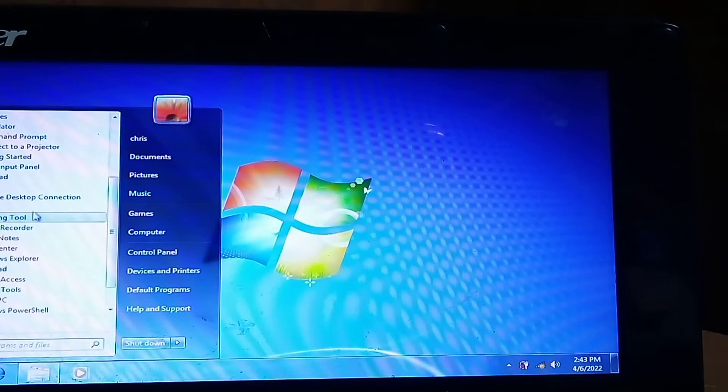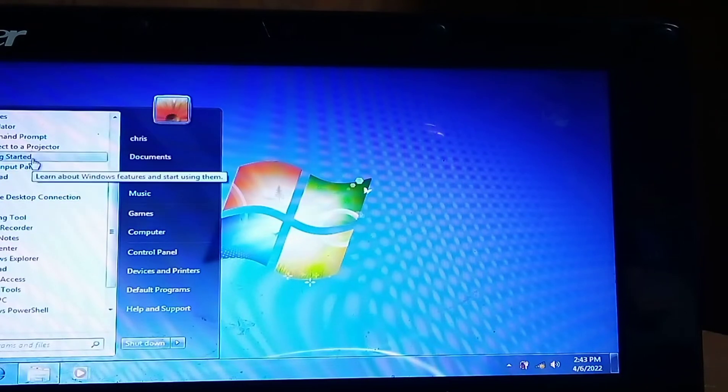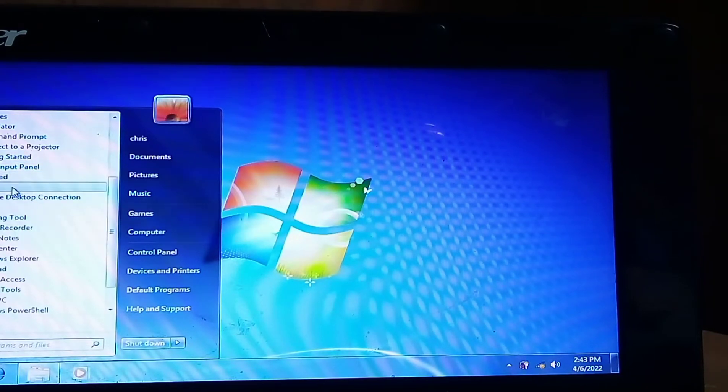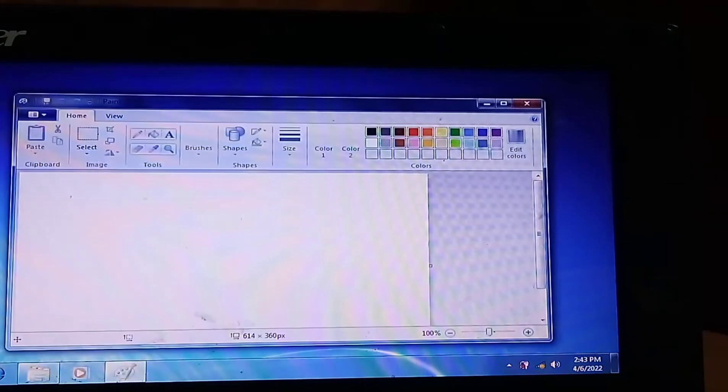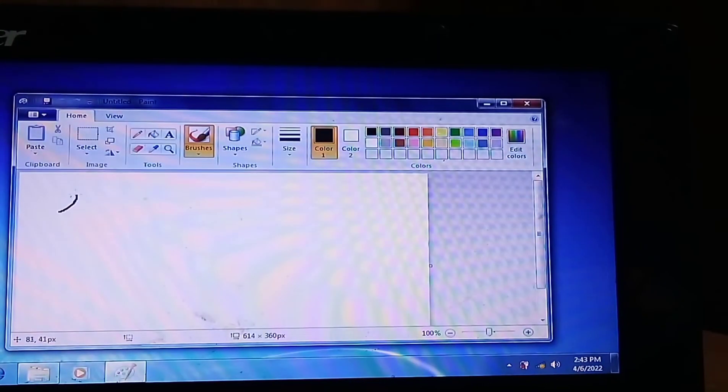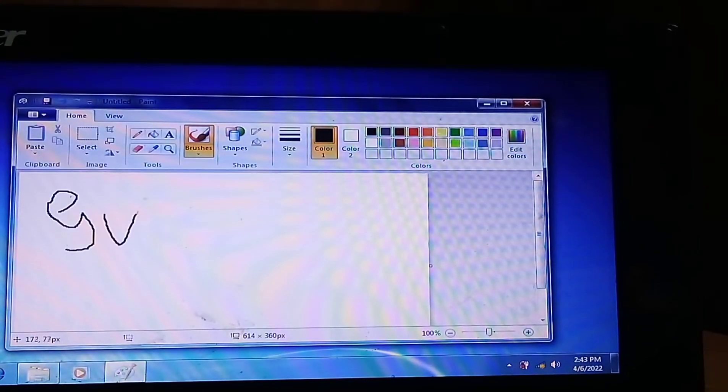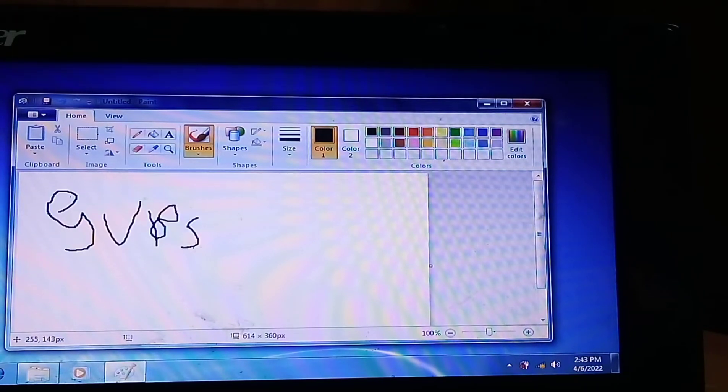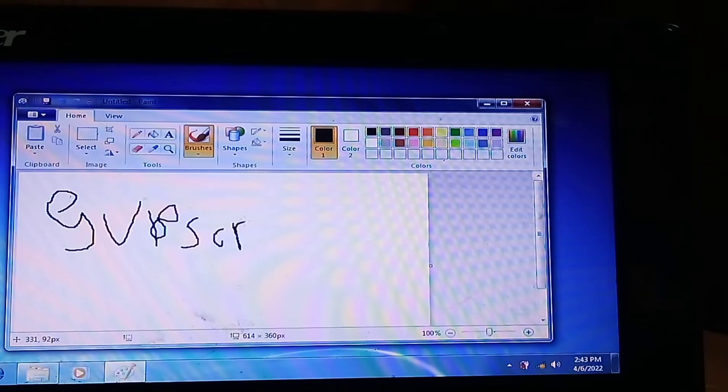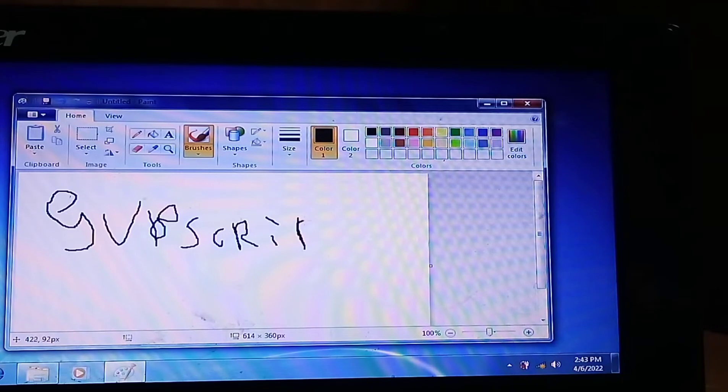I can do painting. Let's do painting for one second guys. Let me see if I can do a subscribe. So you guys, you know, subscribe. S-U-B-S-C-R-I-B-E. Subscribe guys. That's a subscribe. I'm terrible at painting.